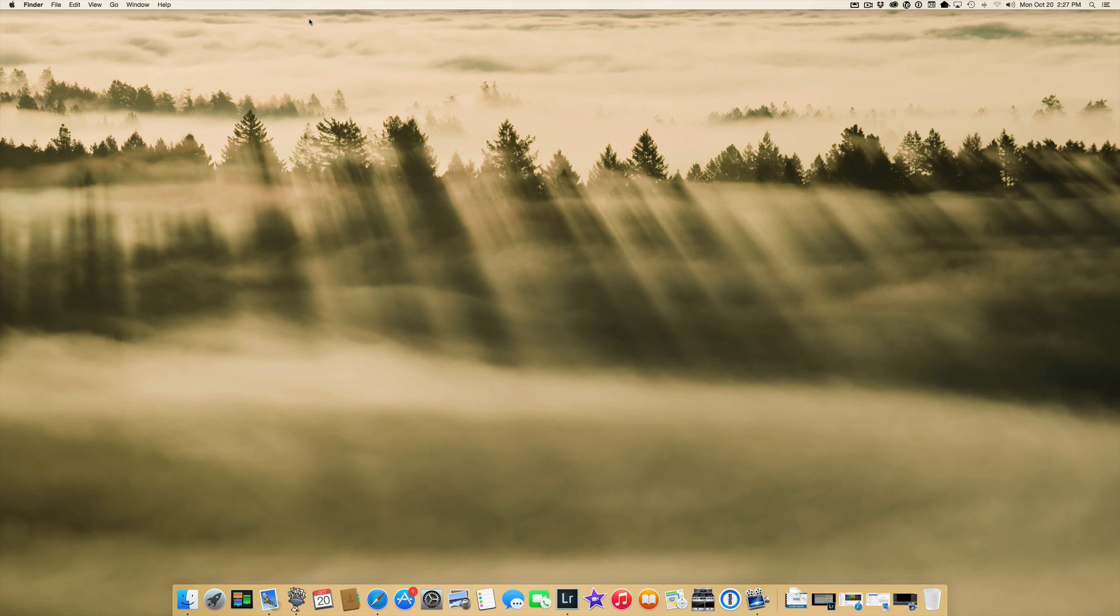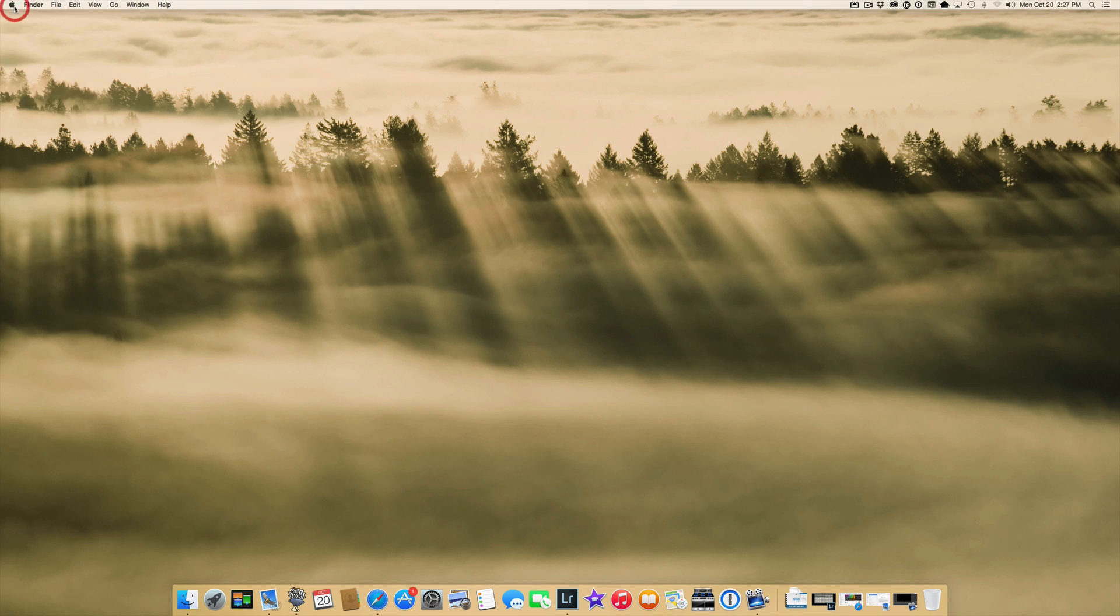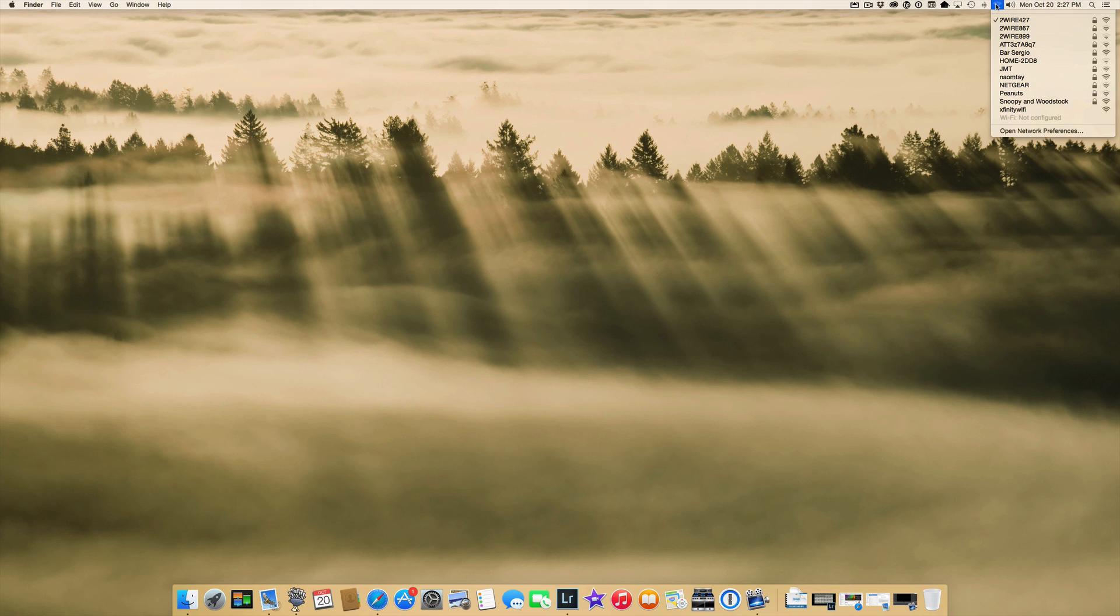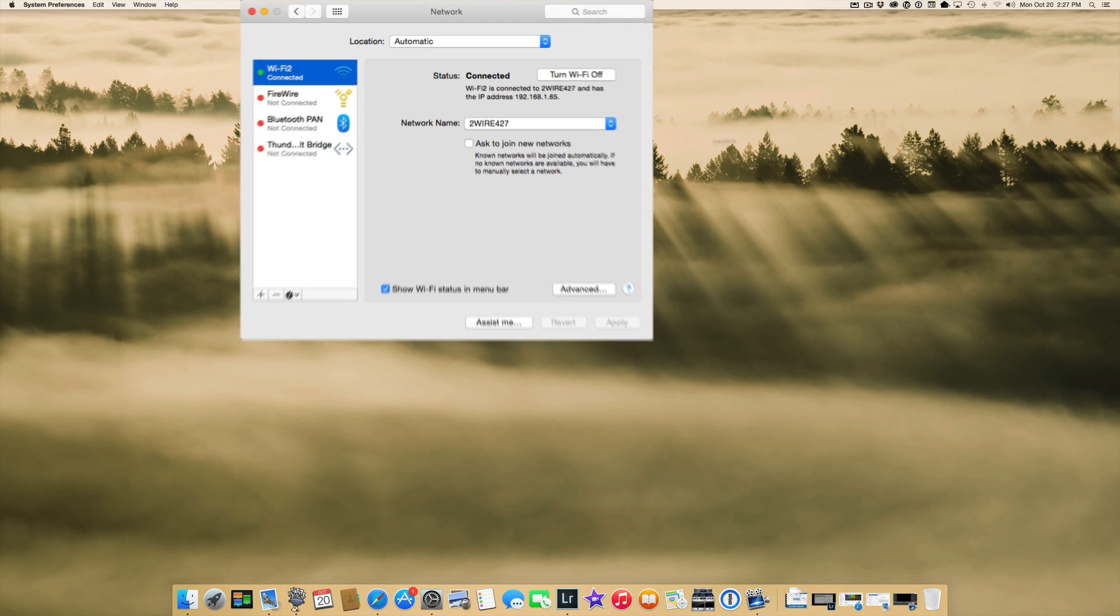The first thing you need to do for this solution is go into your network preferences. You can get there three different ways. You can go down to your dock and click on system preferences, you can go up to the Apple in the top left corner and click on system preferences, or you can go over to where your Wi-Fi logo is at the top of your screen and go down to open network preferences. I'll go that route just to make it easy.